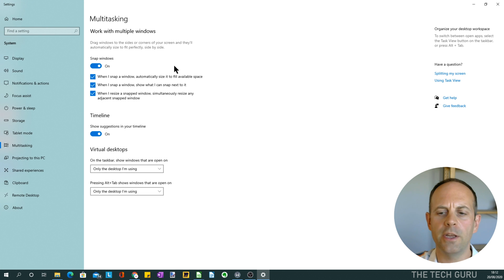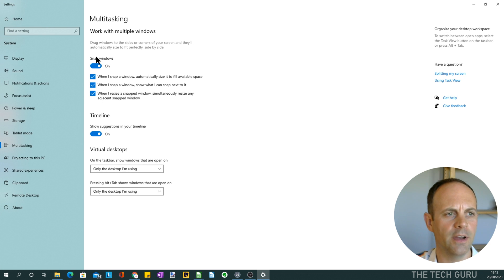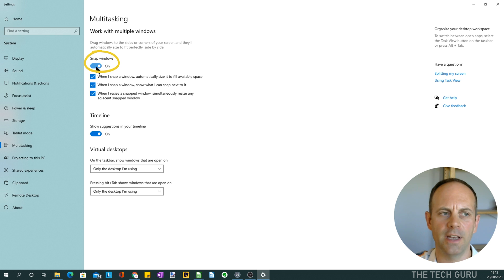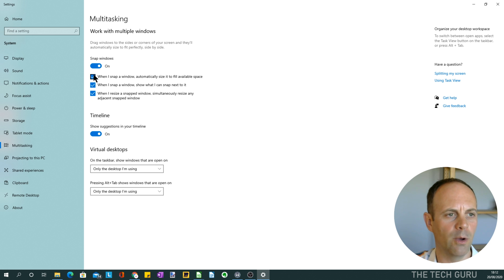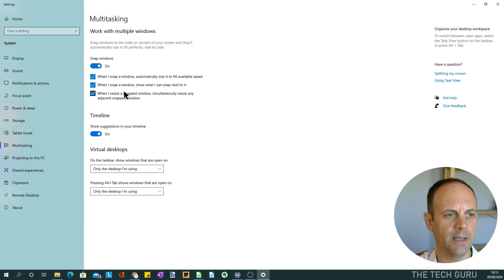What you need to do in order for this snapping function to work is make sure that under Snap Windows, this feature is actually turned on. As you can see, in our case it is. There are some other functions here where you can turn them on and off, like snap window automatically size to fit available space, etc. The other two options I always make sure are ticked.